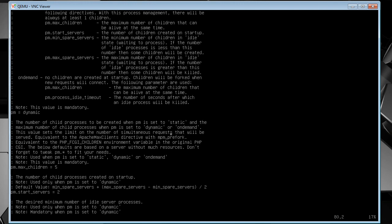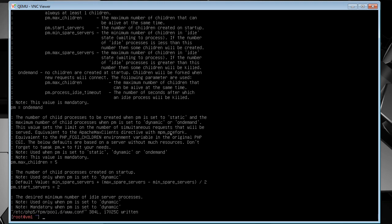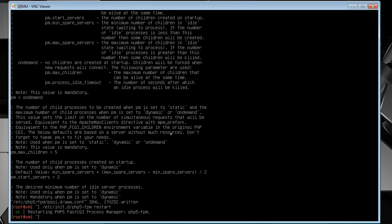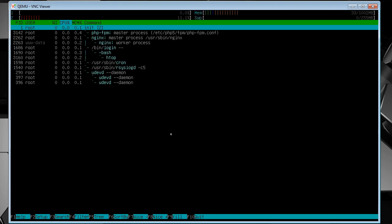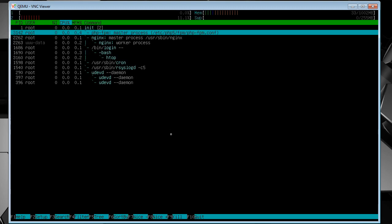So pm equals dynamic here. I'm going to set it to on demand. And then save it, and then you can restart the daemon. And then after that, you'll notice it doesn't spawn any child processes.